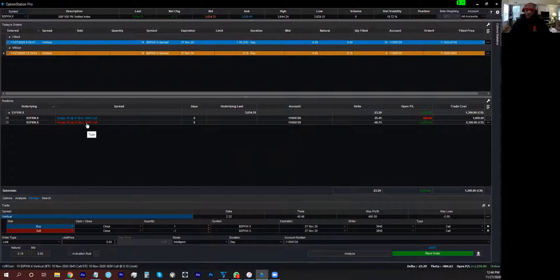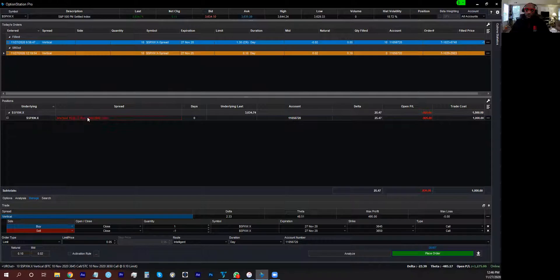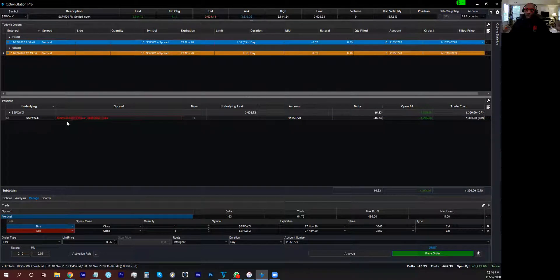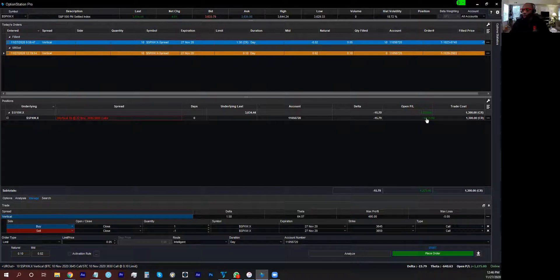Voila! Now look what it says right here: vertical. Now you have a vertical. Now what you can do over here is this is your open profit and loss for the position currently.